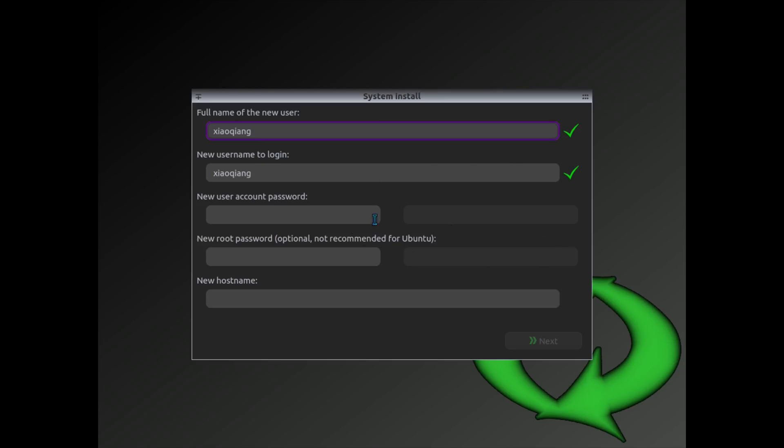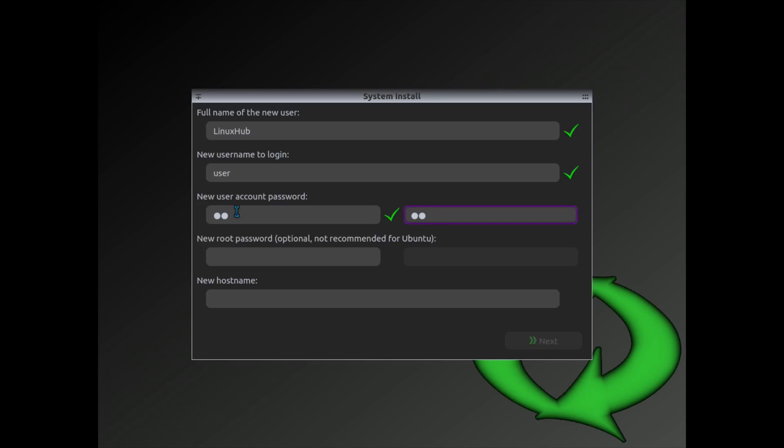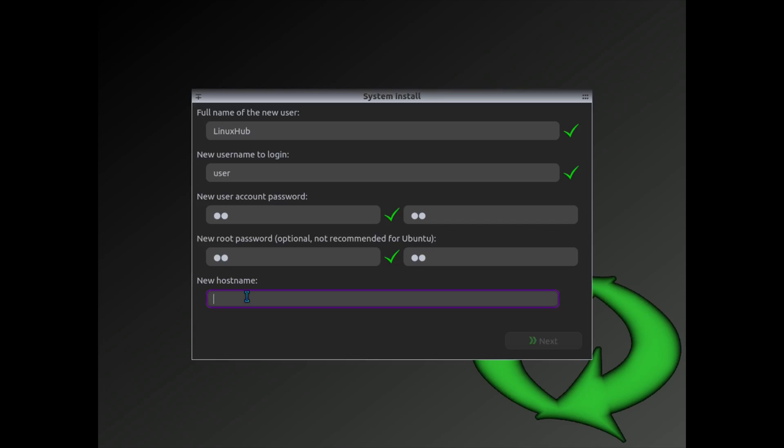We are here on the installer now and it has a weird name right here, but I'm going to go ahead and change that. Then right here it says to set the username as user. It's important that the username be user. So I'll set that, give it the complicated password, give it a root password, and a host name. I'll just put user VM. Then I'll click next.